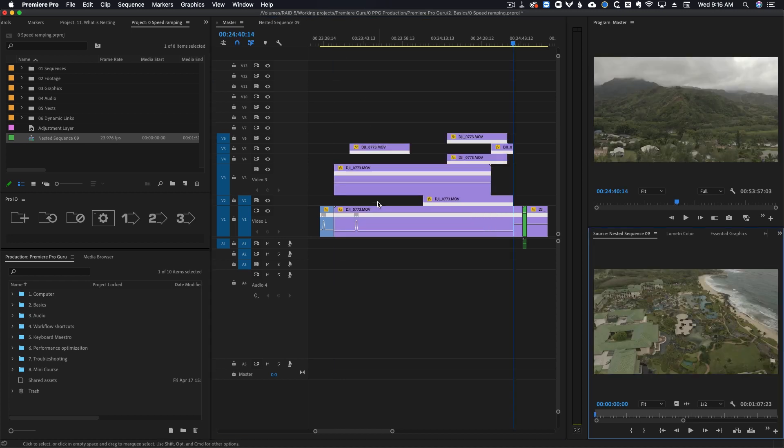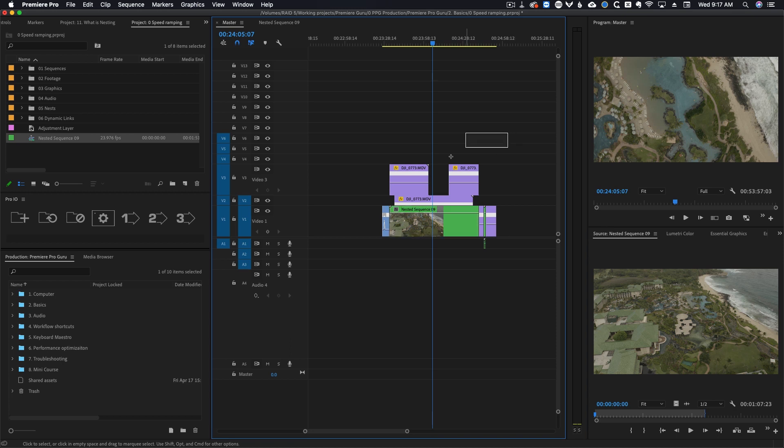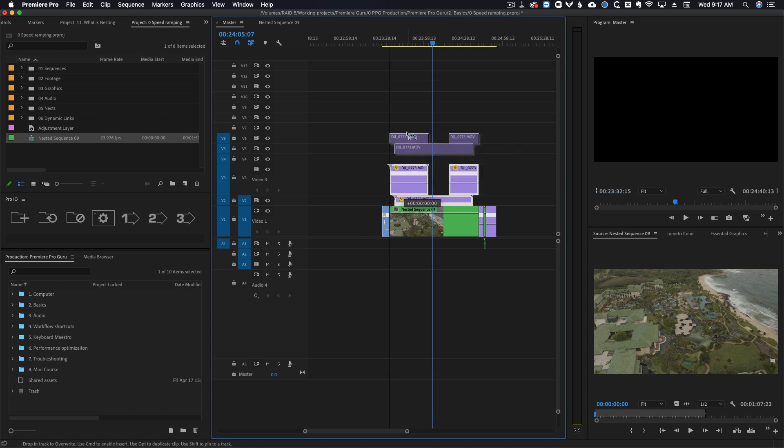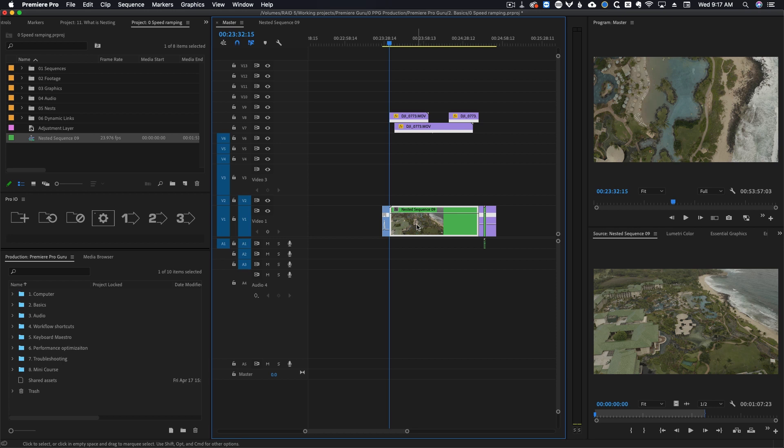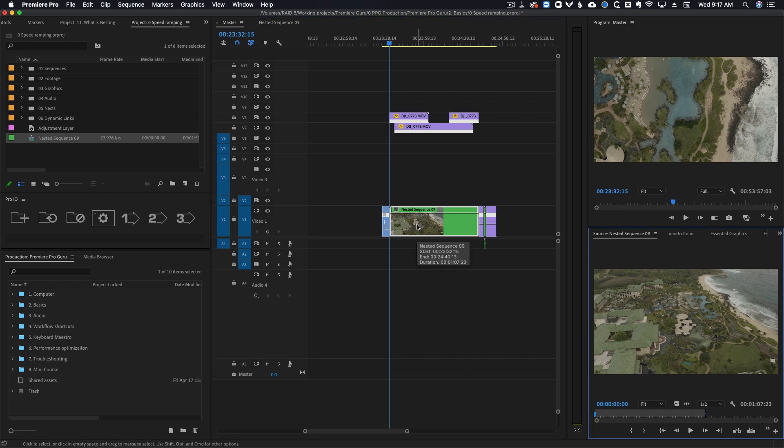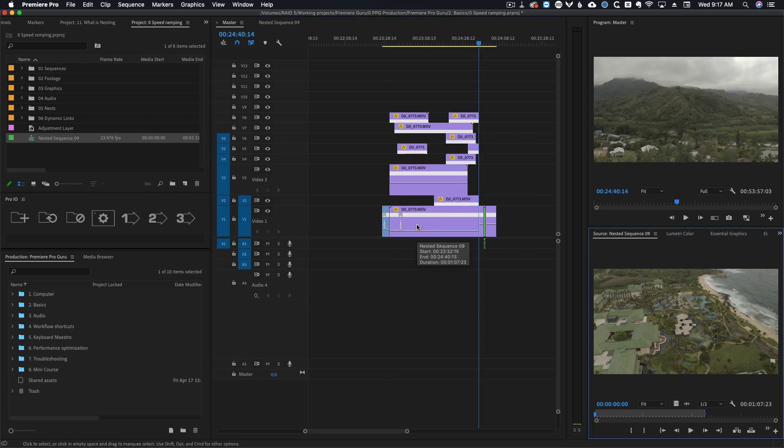The only thing to be aware of is that if you had clips on top of your nest you will want to move those up a few layers so that when you do the overwrite command it doesn't overwrite those clips. In my example here the stuff inside my nest is six video layers tall so I will need to move all of my other video layers up to at least V7 so that when I overwrite they don't just get deleted.